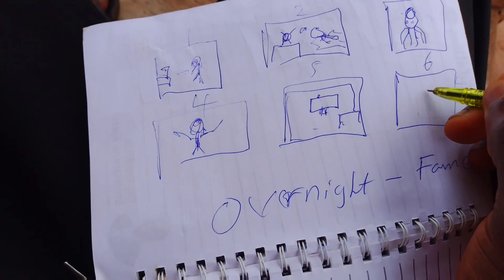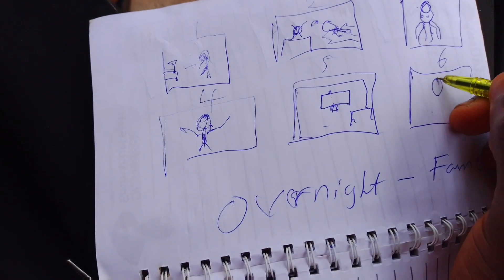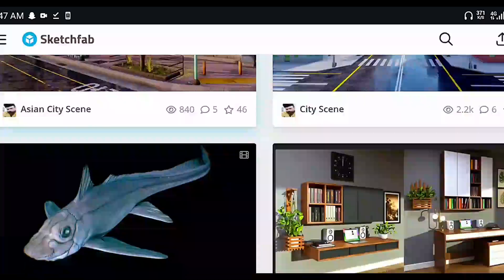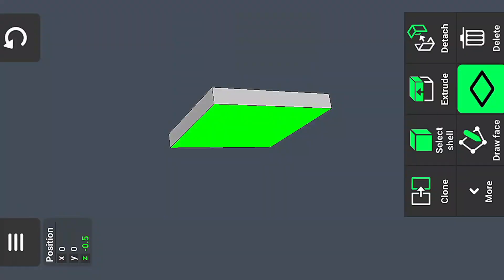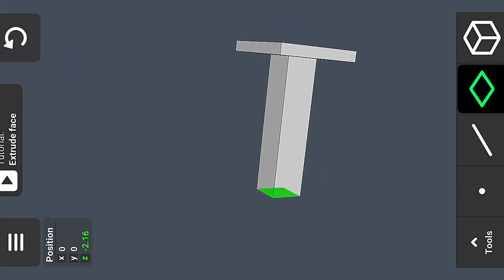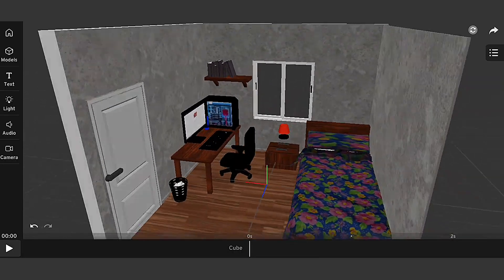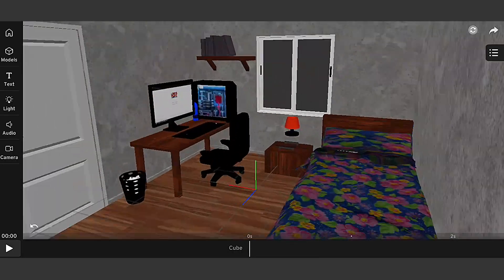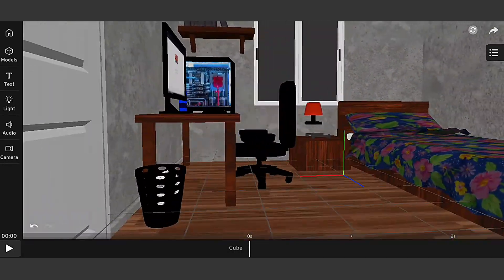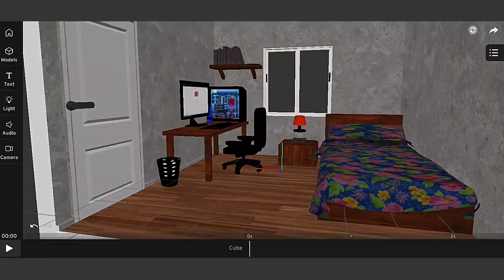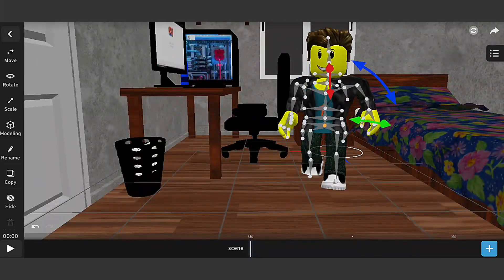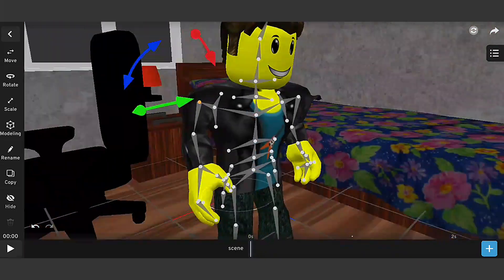After I have done with the storyboard, let's start the animating process. I gather some assets on Sketchfab while I create mine, to mix and boost up the entire project. Since I need to get everything done to start the animation process, after I have the environment — which is the room — done, I bring in the Roblox character, who will be the main character for the project.